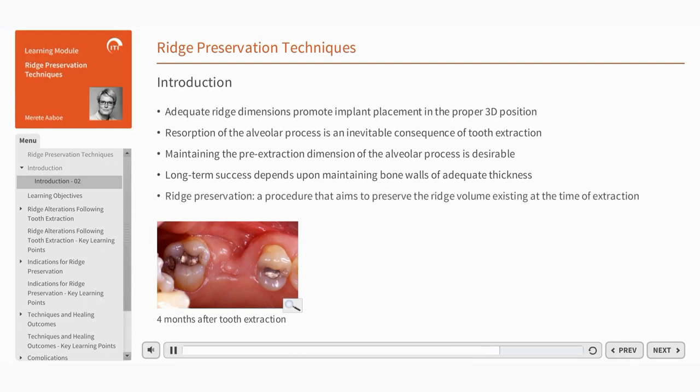Ridge preservation may be defined as a procedure that aims to preserve the ridge volume existing at the time of extraction.